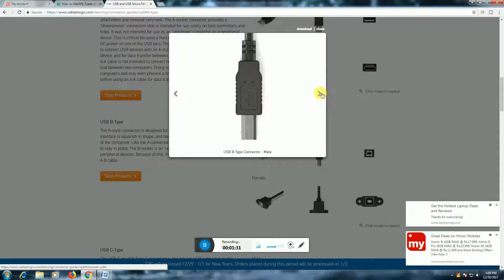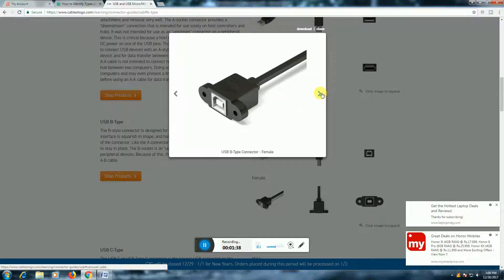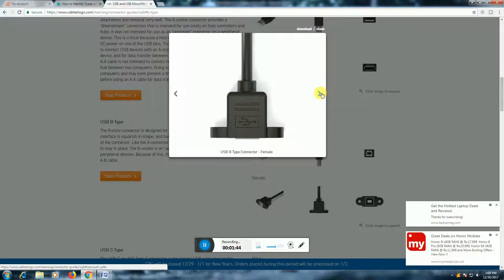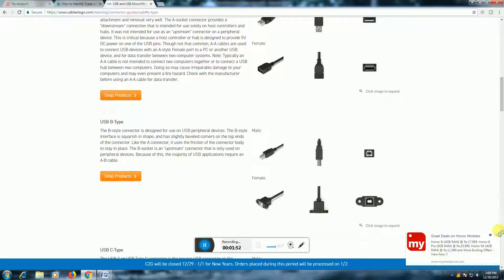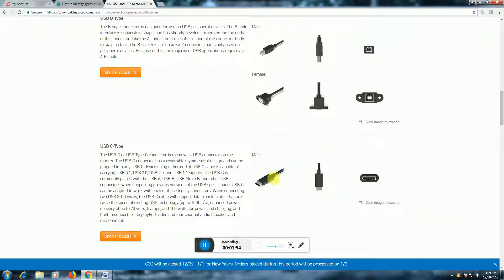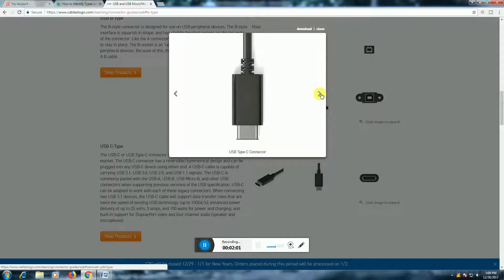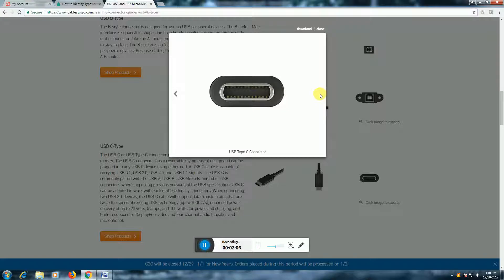USB-B type male connector, USB-B type male connector, USB-B type male connector, USB-C male connector, USB-B type connector female, USB-C type connector, USB type-C connector.